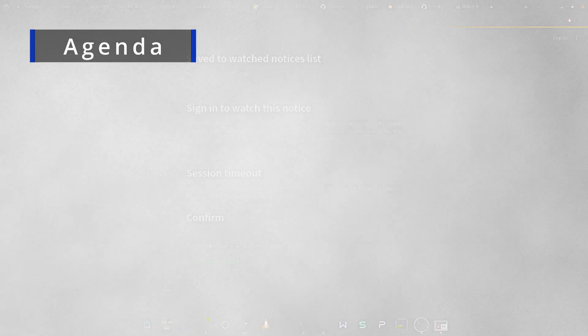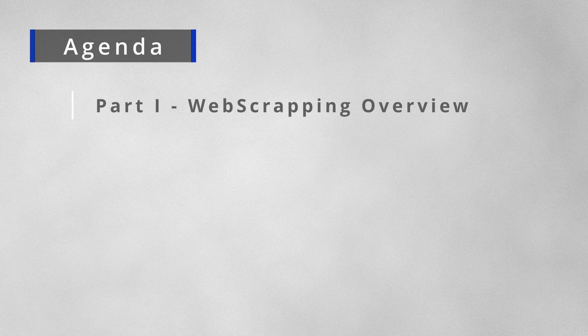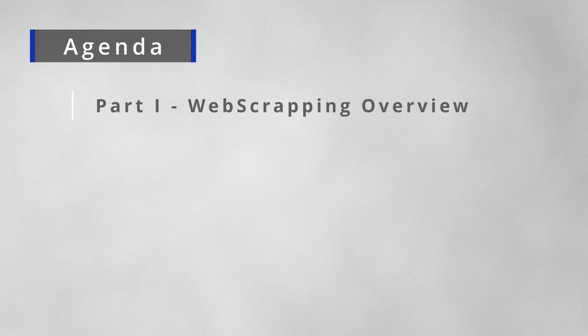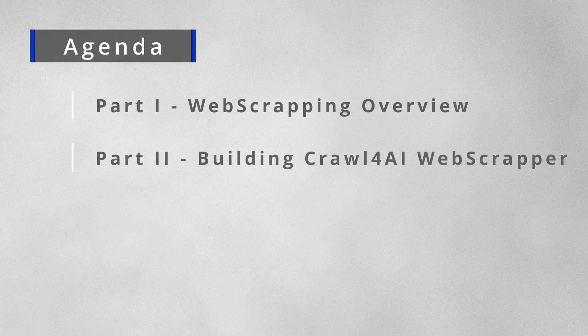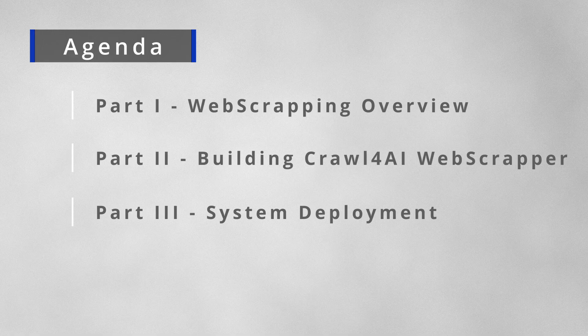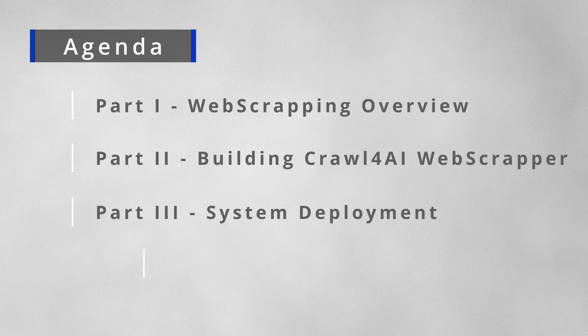We're splitting our video today into four main sections. The first section is what is web scraping in general and how our system works. The second part is building the actual system. The third part is deployment of that system, and the last part is understanding some potential use cases.